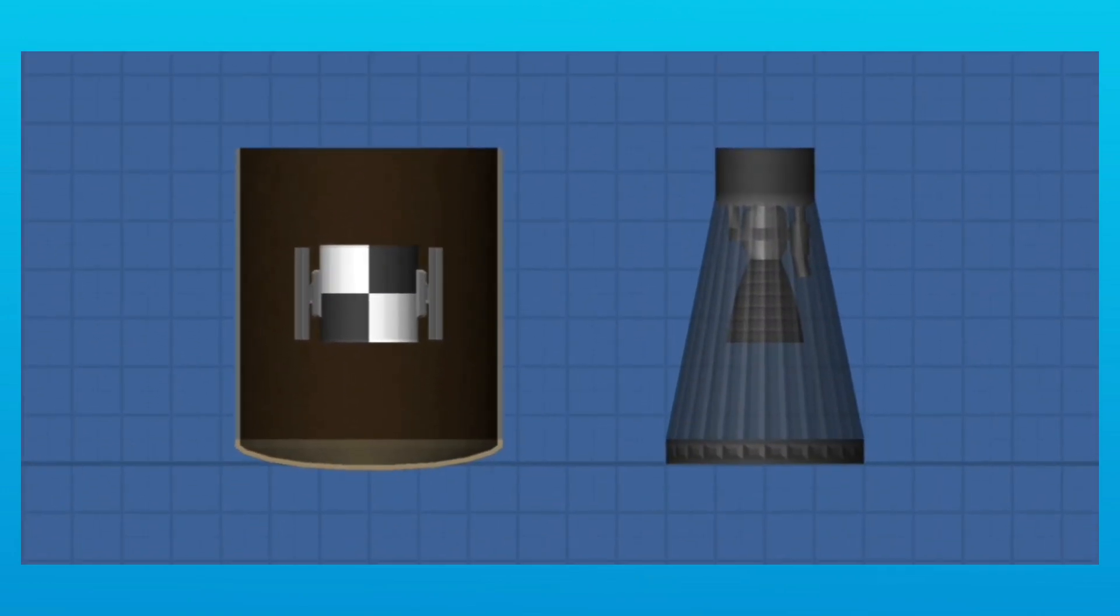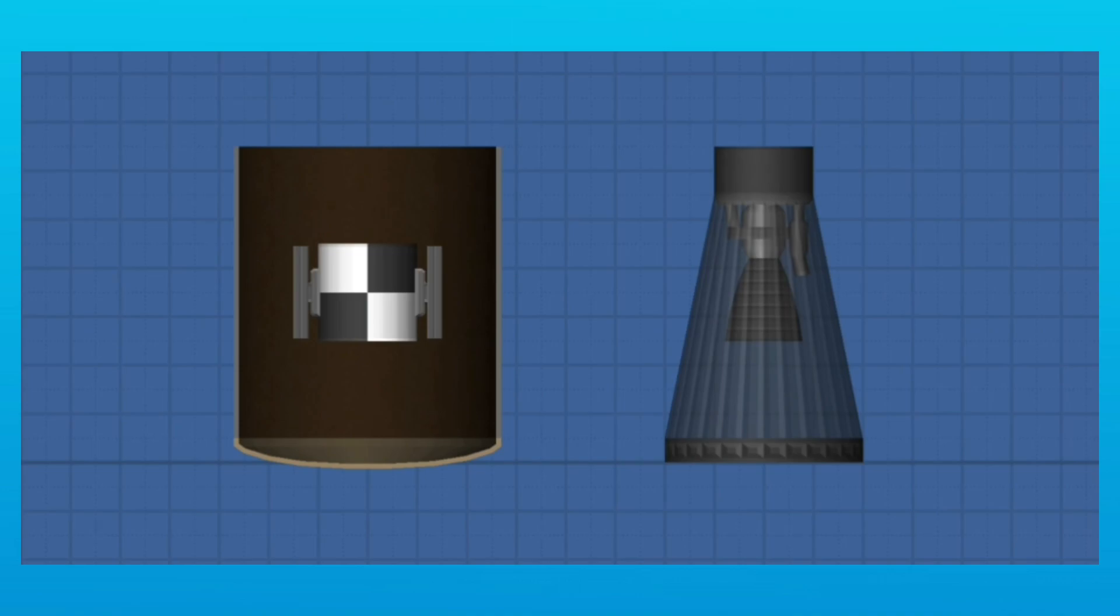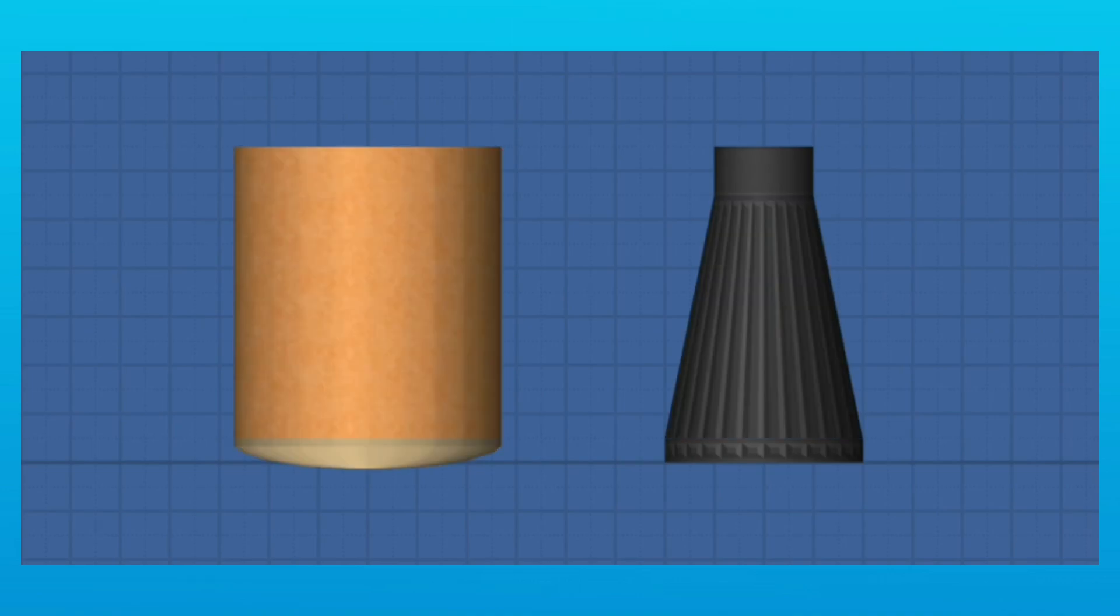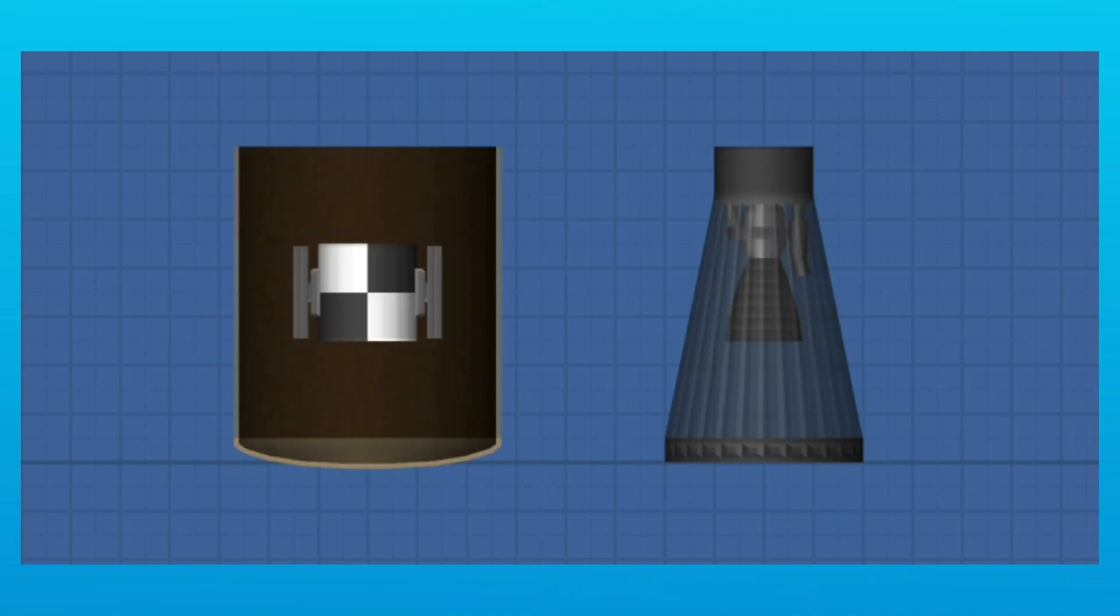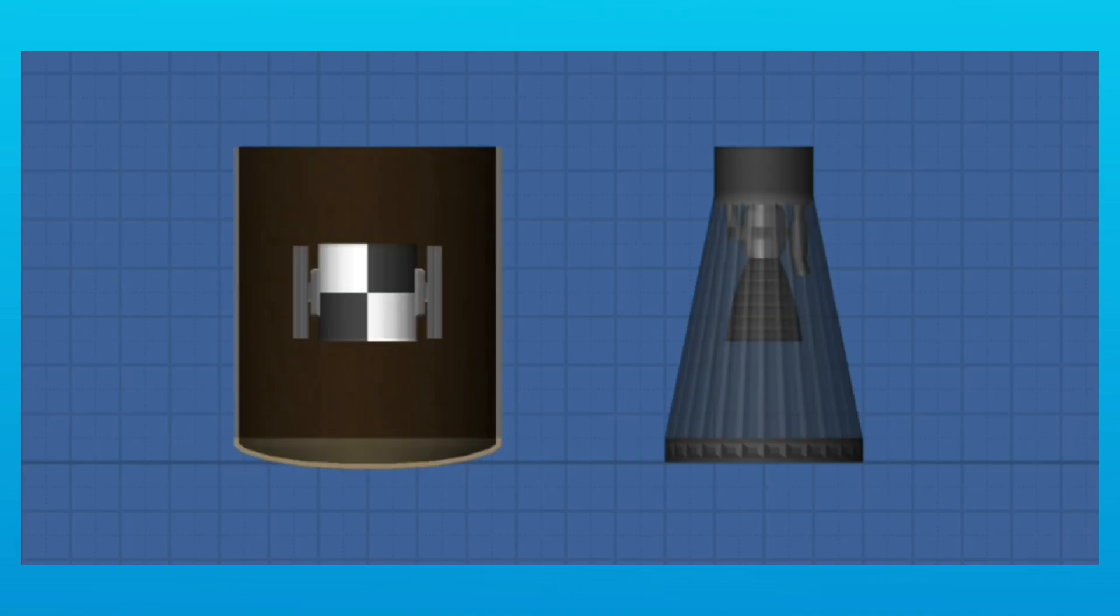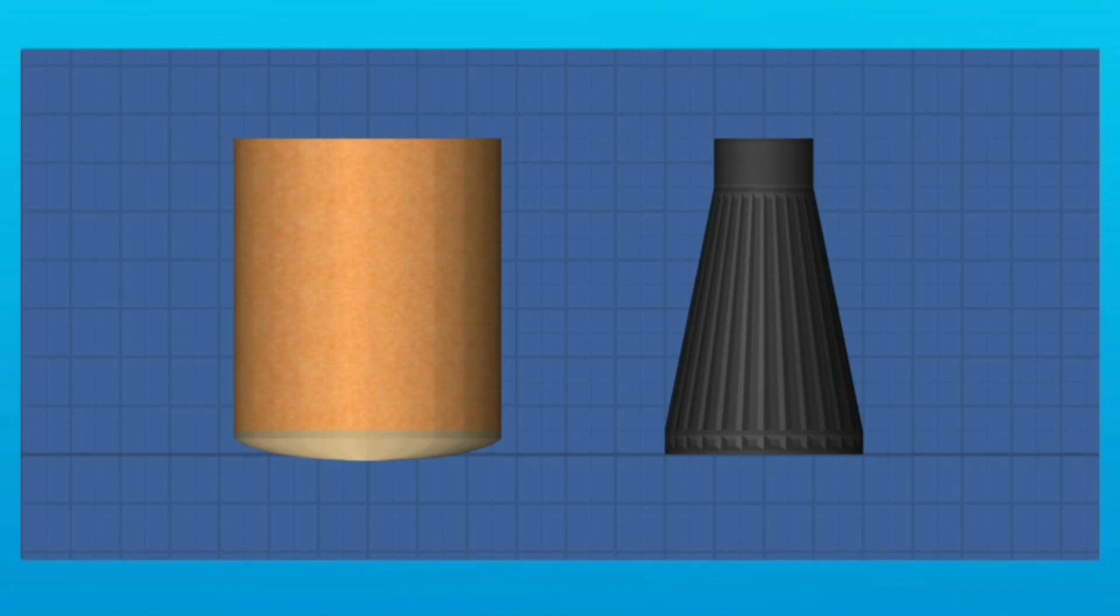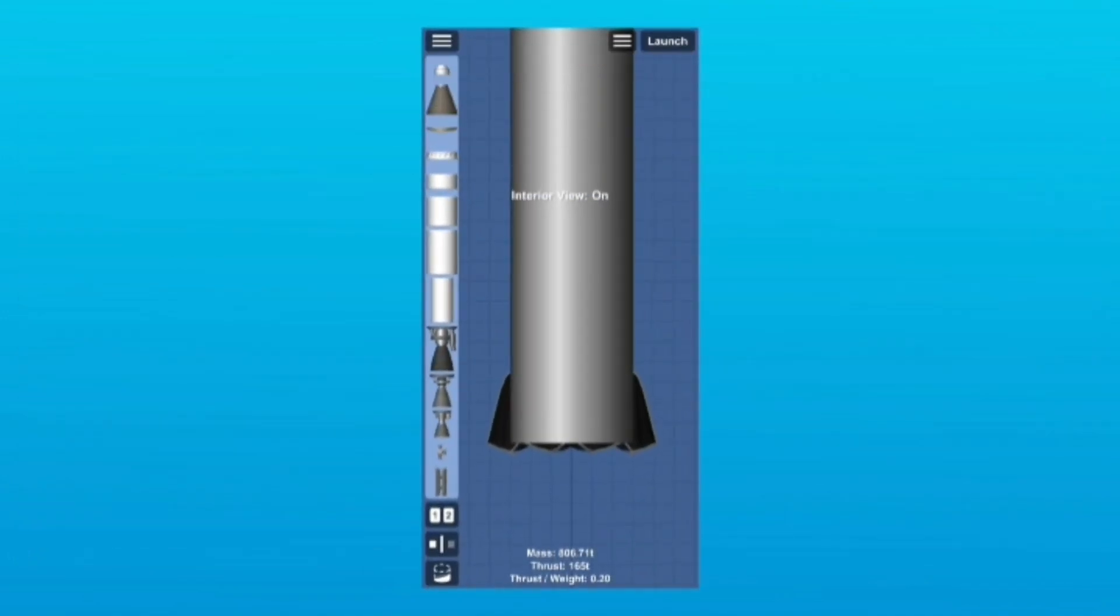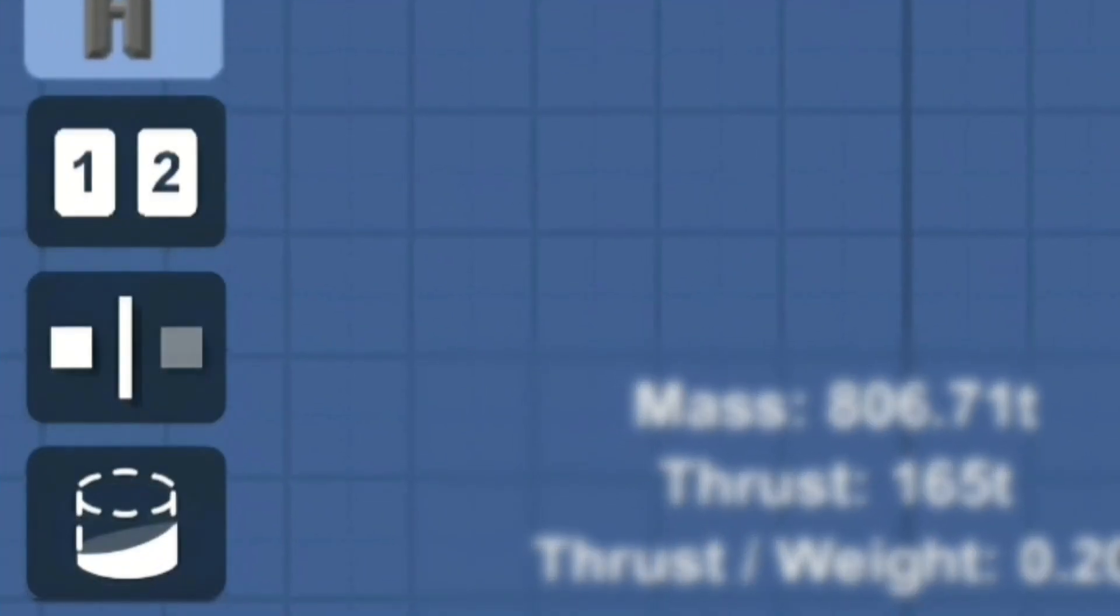This lets you see inside of fairings and separators and is a handy feature to have. You can use it by clicking this icon underneath the cemetery button.